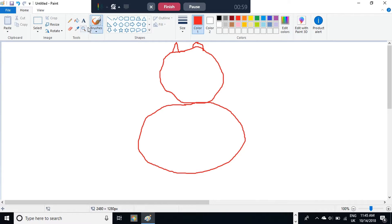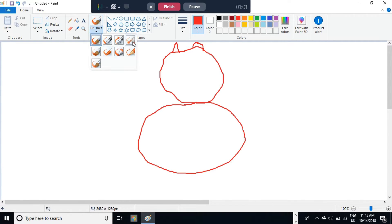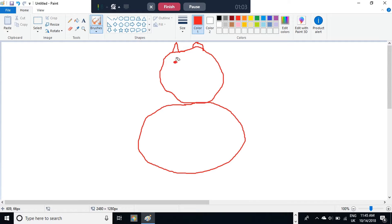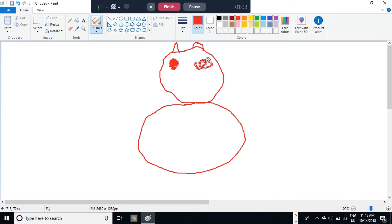Then, the eyes. We're going to use the airbrush tool, and just do a bit of a circle on either side, and you have the eyes.